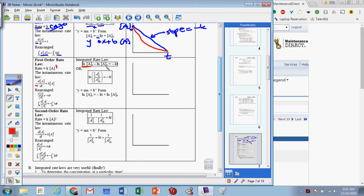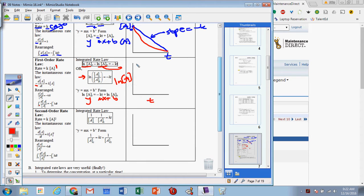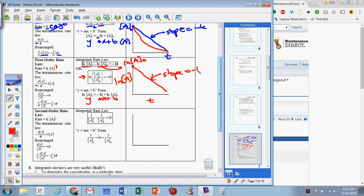So we get the natural log of the concentration at time t minus the natural log of the concentration at time zero, ranging from zero to t, equaling negative kt. Rearranging into y equals mx plus b form as well, we now graph the natural log of the concentration over time. The y-intercept is the natural log of the starting concentration, and we again have a negative slope where the slope of that line equals negative k.